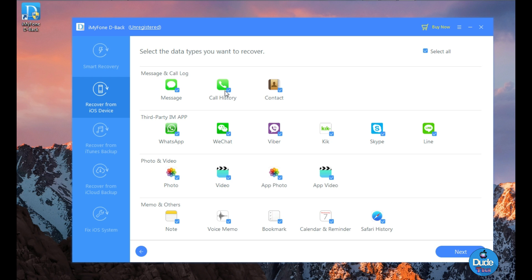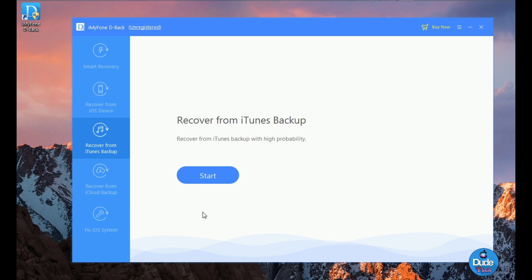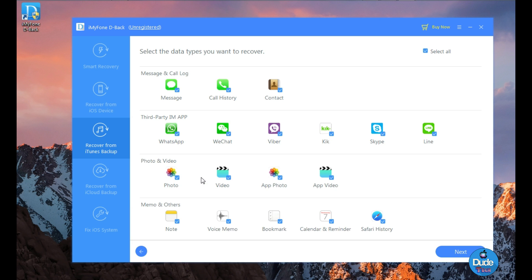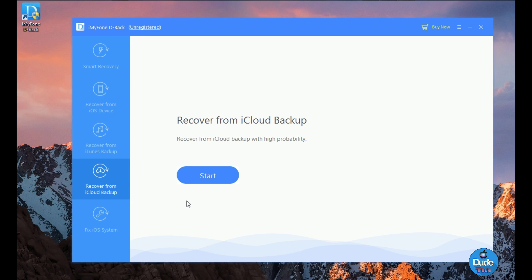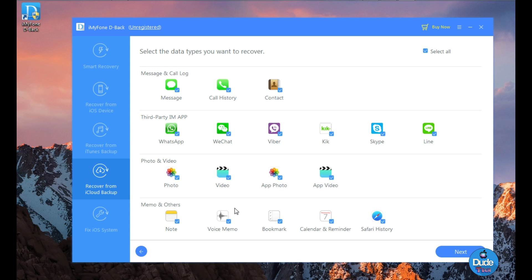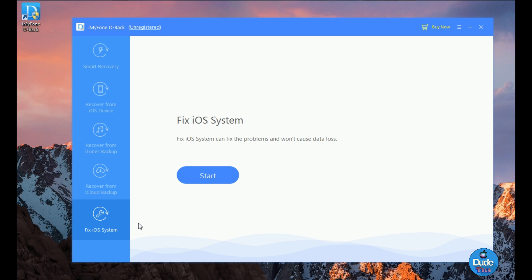The first method uses your USB cable connected with the software to back up everything you want from your iDevice. The second method is recovering from an iTunes backup, which is great if you want to back up music or audio from your iDevice. The third option is recovering from an iCloud backup, which is amazing if you want to back up things from your iCloud — you can store and back up everything from the software into your iDevice.